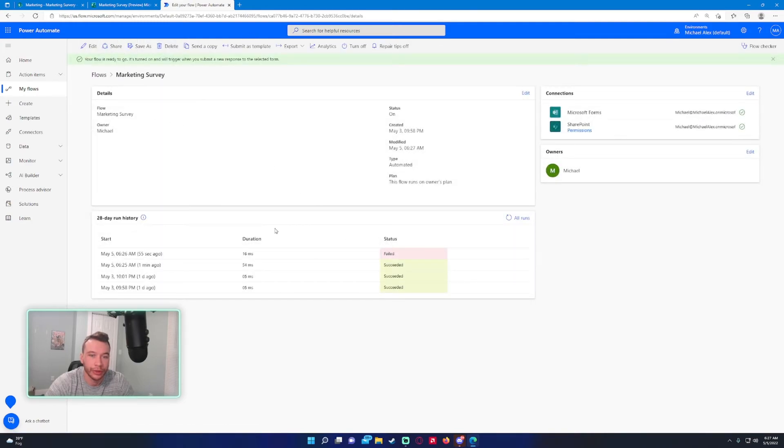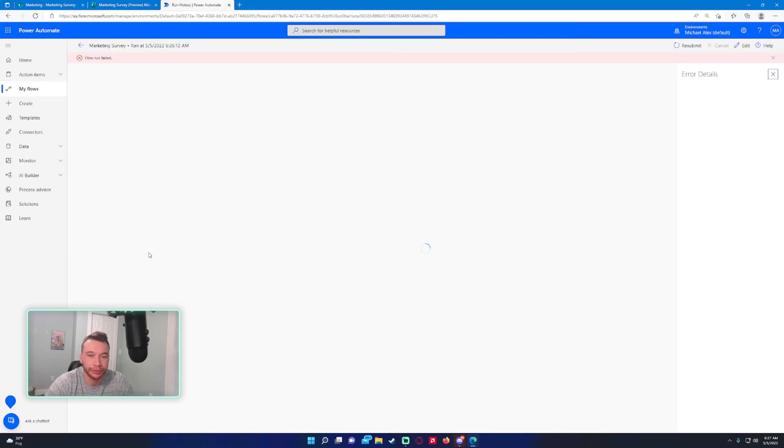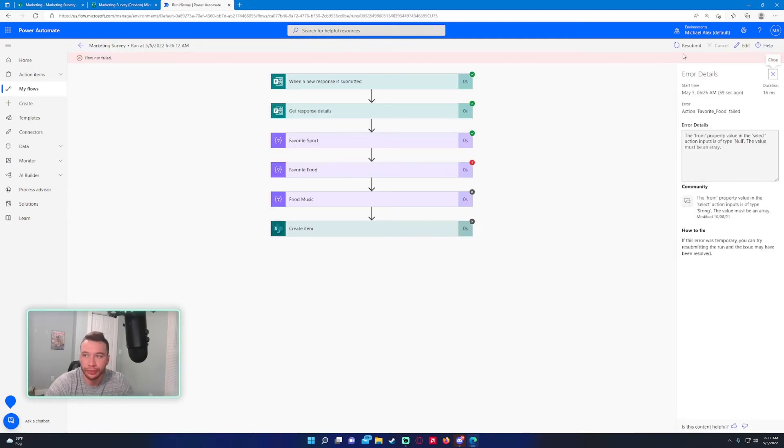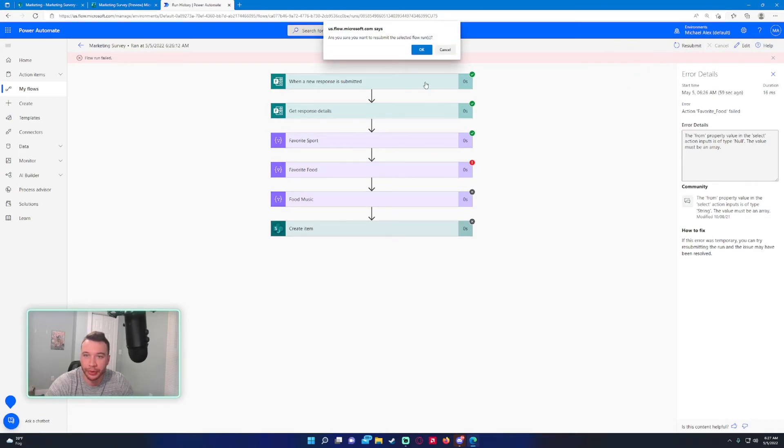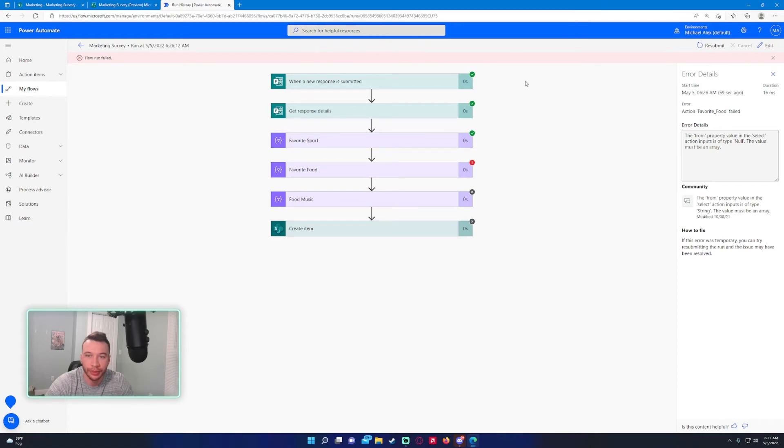Let's retest this one. Joe only submitted these two questions—he didn't submit any answers for favorite food. Press OK.